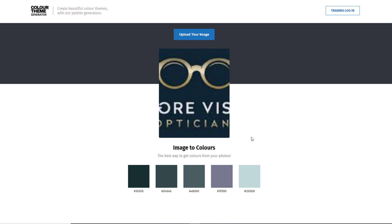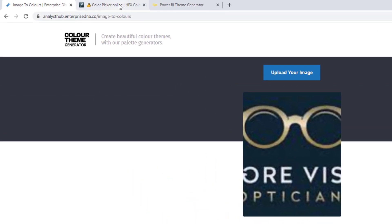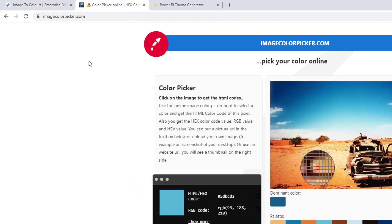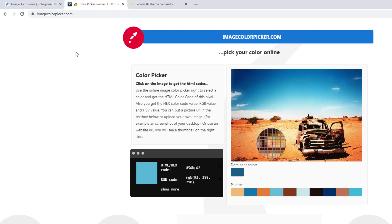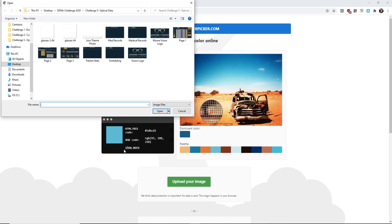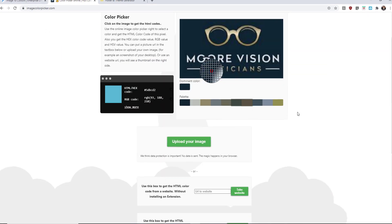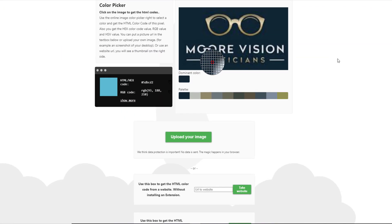So what I do is I go to my second site that I always go to to choose my themes. And that would be imagecolorpicker.com. And on here, it's very similar to the one that's on the Enterprise DNA website. Here's where I would click on upload my image. Click on that same logo.